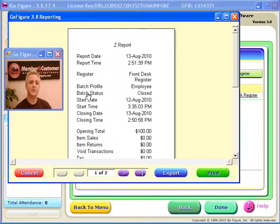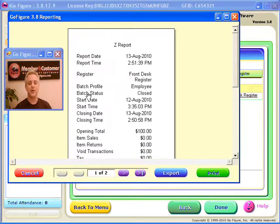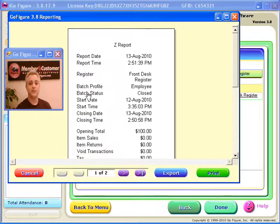That's all that there is to X and Z reports. One section left in the point-of-sale training module. Go ahead and take the exam at this time for Module 4, and I'll see you for a final section in Module 5.